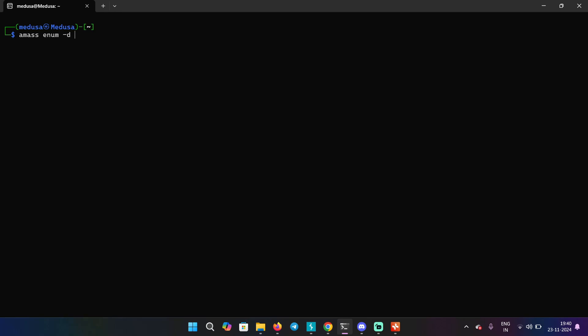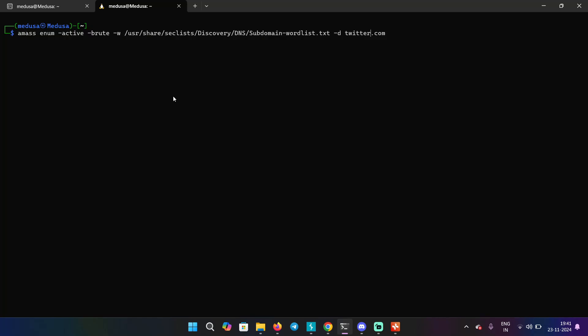One of the best tool for that is amass. A simple command would be amass enum -d to provide the domain tesla.com. So you are performing an enumeration on this domain. And this is going to take time. So that's why I'm going to skip this, but you can try this command on your own.